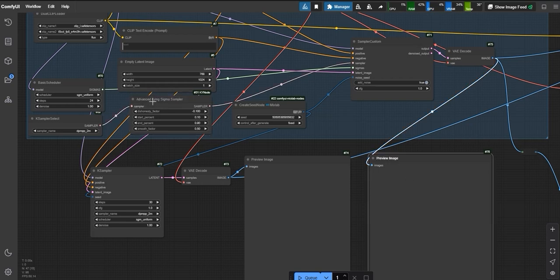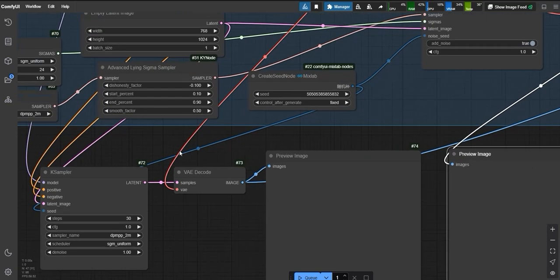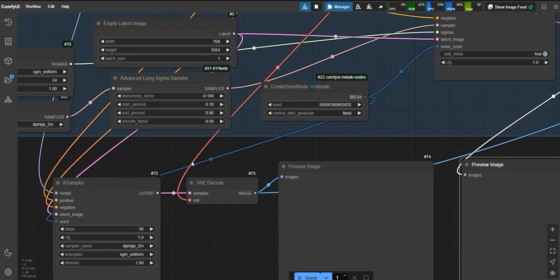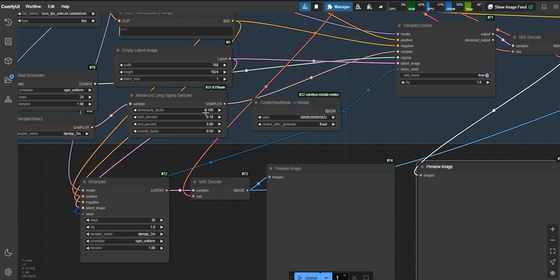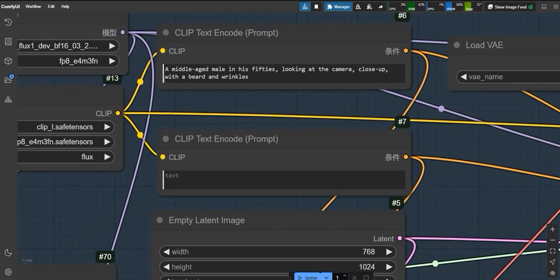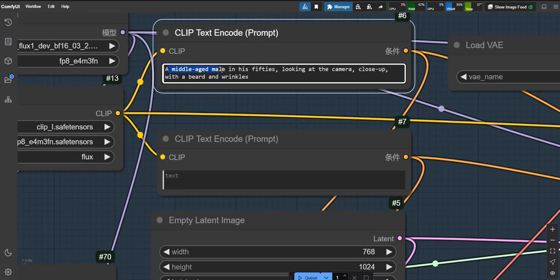For instance, setting the dishonesty factor to minus 0.1 sharpens the image and adds subtle details. Increasing it to minus 0.5 enhances finer textures but can sometimes overdo it. To demonstrate, I've disabled the upscaling node. Let's generate an image without it first.